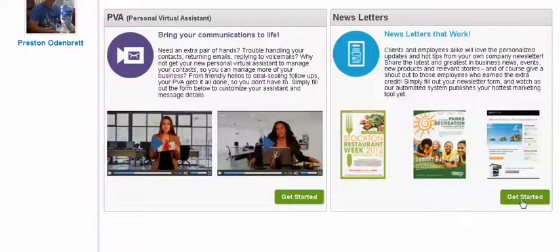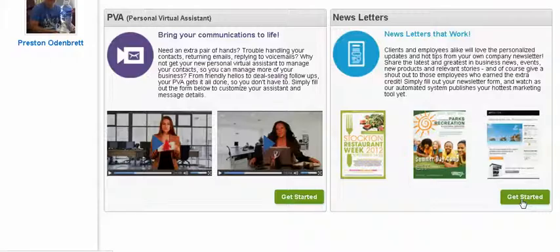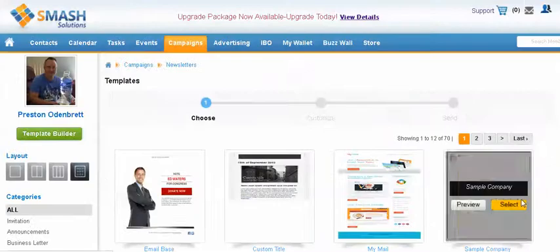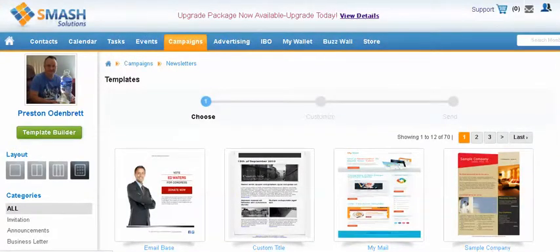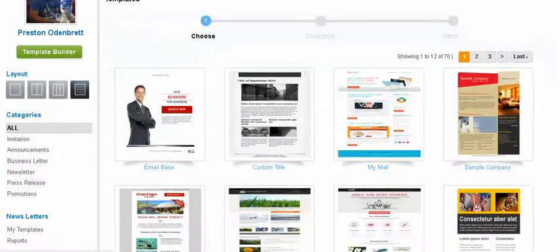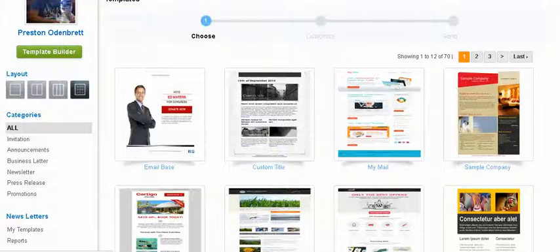It's pretty easy. You just basically get started. More businesses are using newsletters because they're really effective. They have a really nice look to them and they're better than just text only.